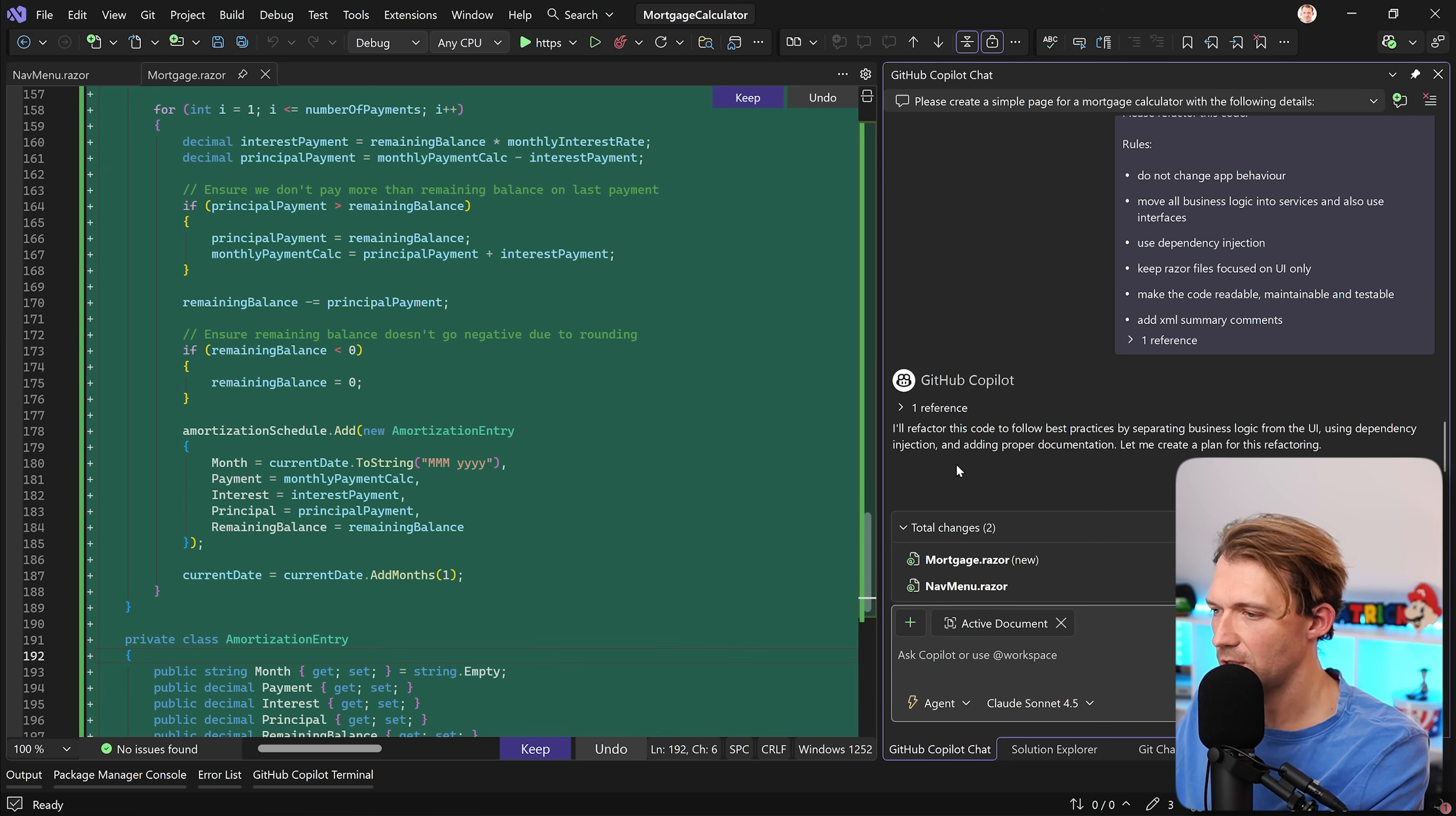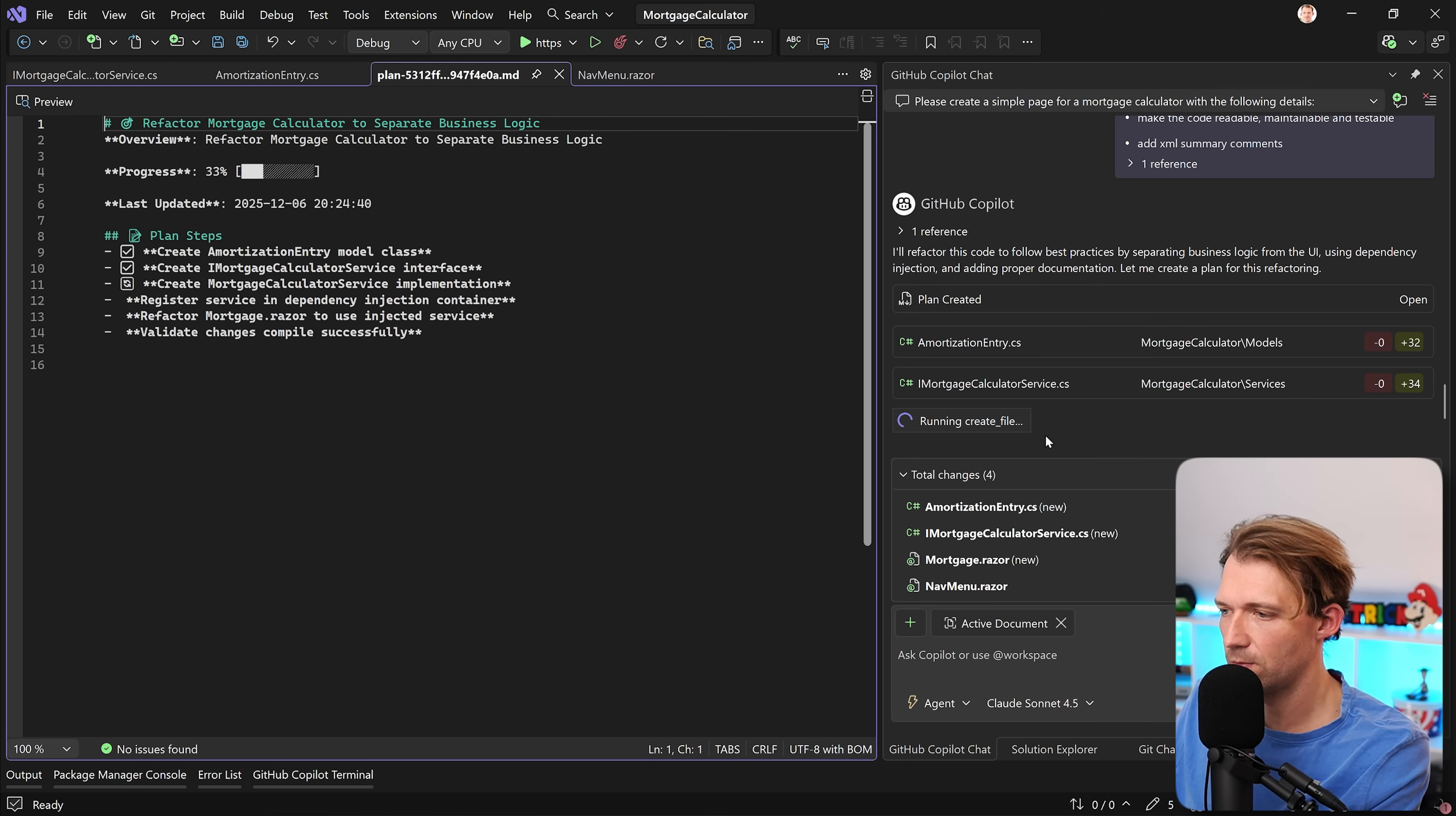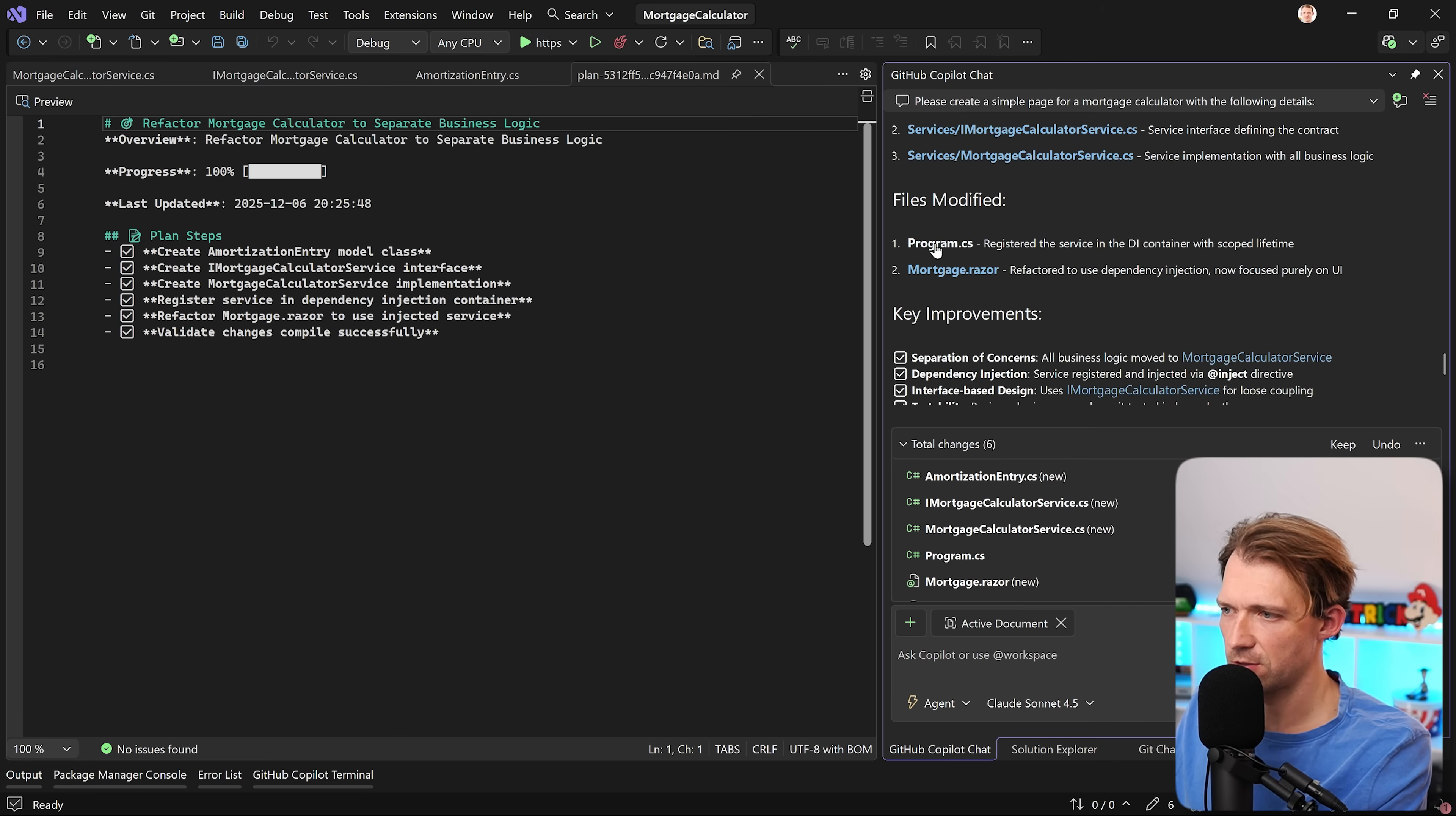So here, GitHub Copilot already tells me, I'll refactor this code to follow best practices by separating business logic from the UI using dependency injection and adding proper documentation. Let me create a plan for this. I like this stuff here. It's pretty new in my opinion. And now, we can already see that it is starting with a new model and also here, the iMortgage calculator service. So it uses the interface now, and I think it will also implement then the implementation class for the service. Now it is telling us it created these files, amortization entry, the interface for the mortgage calculator service, and also the mortgage calculator service, and in the program CS, registered the service.